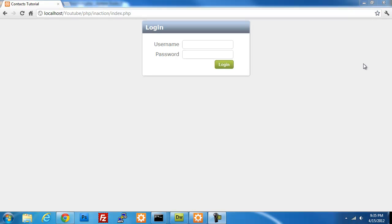In my last set of videos, I created a contact management system. Some of the things I didn't cover — which I did in another video — was securing the information and escaping the user input for fields going into a query string. In this video, I'm going to show you how to secure your applications using session tokens.